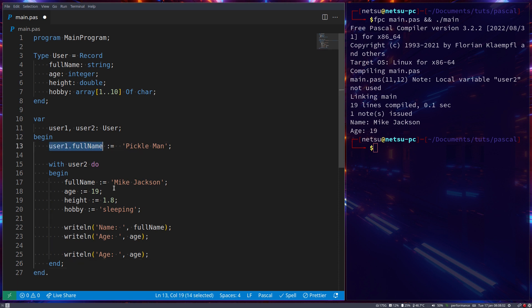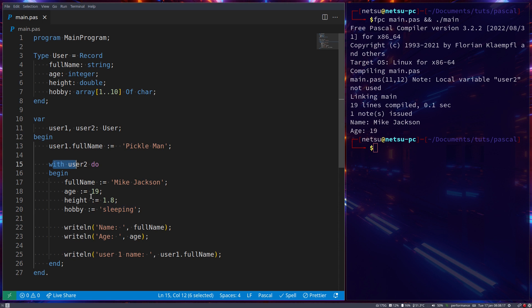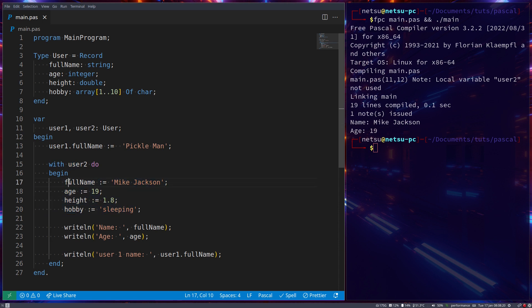So you can't just use FullName here because then it will try and access user2's FullName. But with this With statement here, you can just specify these values and it will automatically infer, as long as there's no variables that have the same values here or the same names.